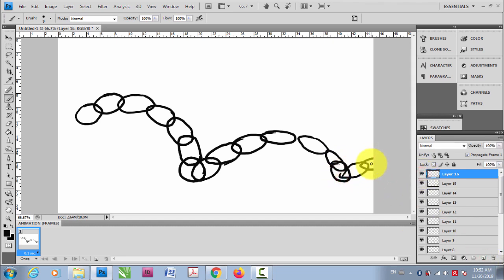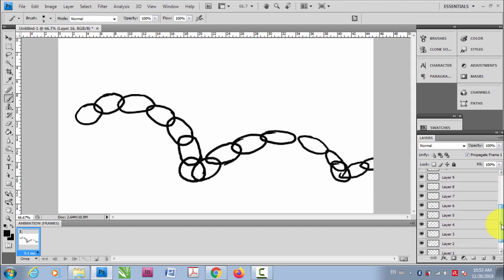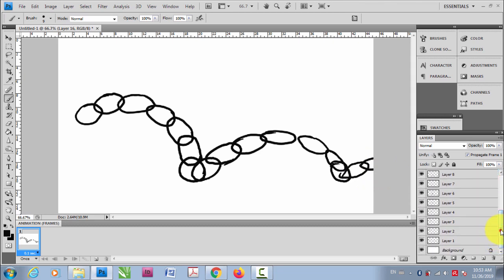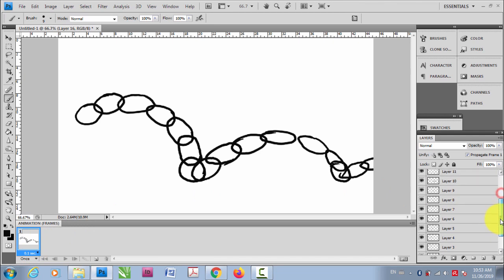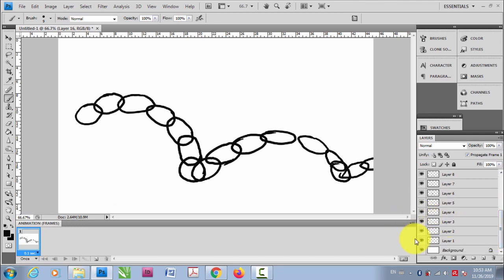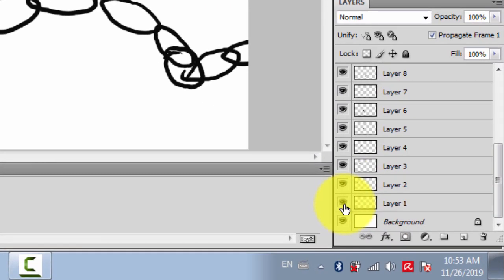We have 16 layers plus one background. I have drawn different drawings on different layers. Now what you have to do is add frames. In the first frame I would only enable layer one. To do so, hold the Alt key and click here.